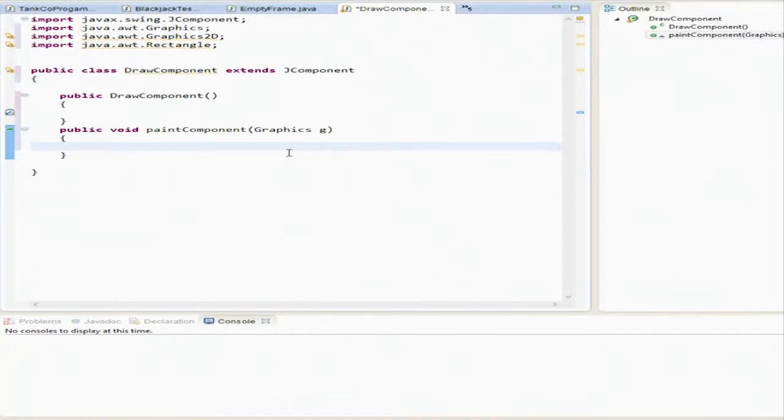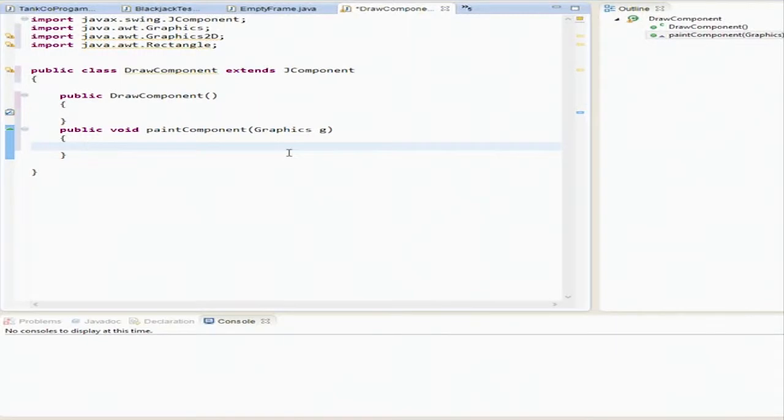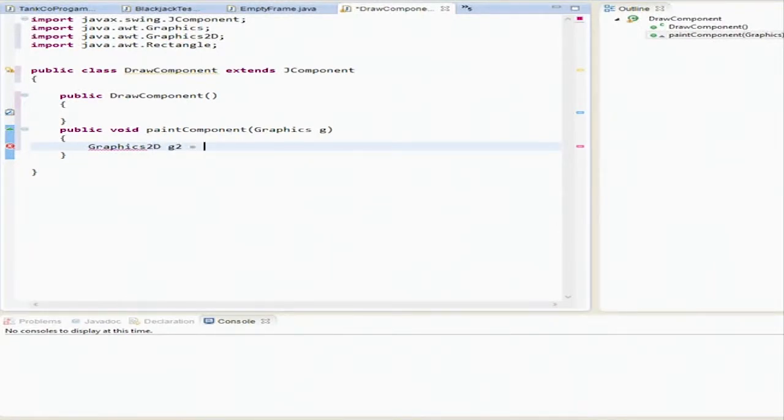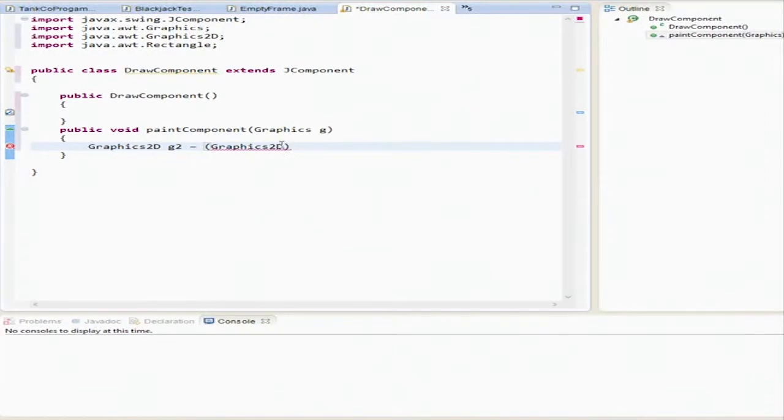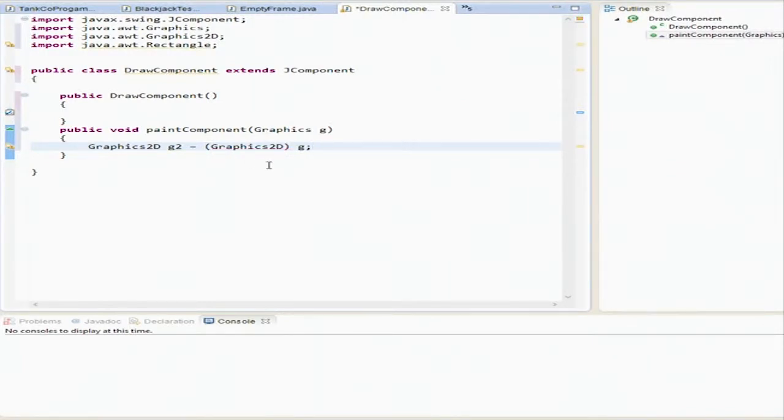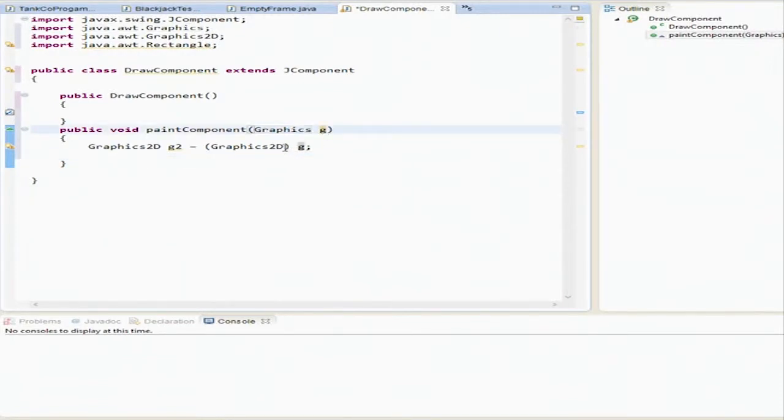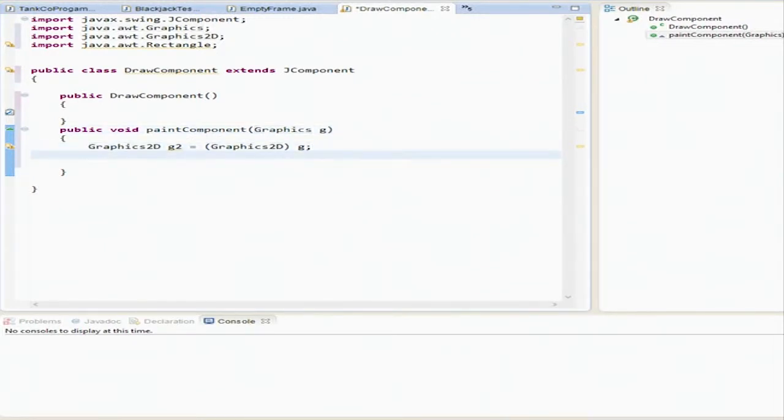We're going to use this paint component. And this is the first thing that's called when we're going to refer to it in our other class, empty frame. This is the first time actually we've been jumping across classes. So we're going to say graphics2d is g2, and then we're going to typecast that to graphics 2d. Basically what we did there is we typecast graphics 2d from g, which is right here, graphics g.